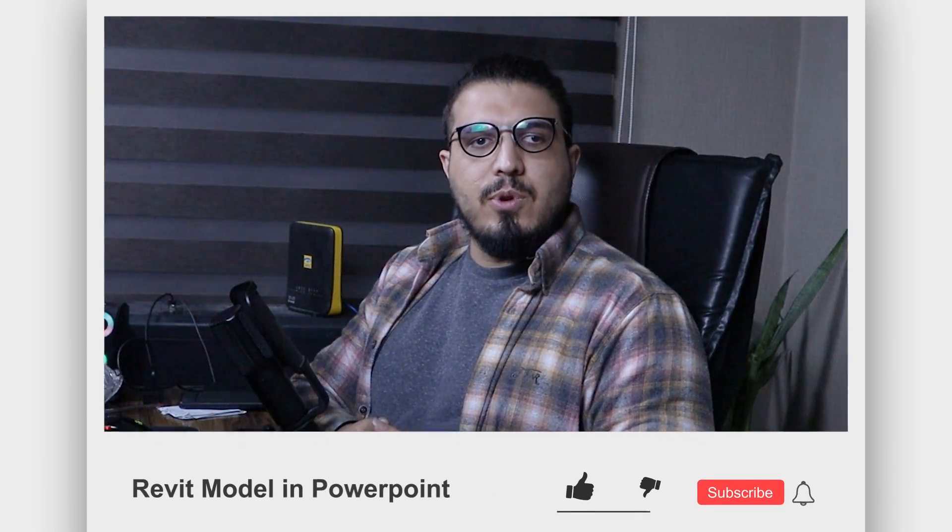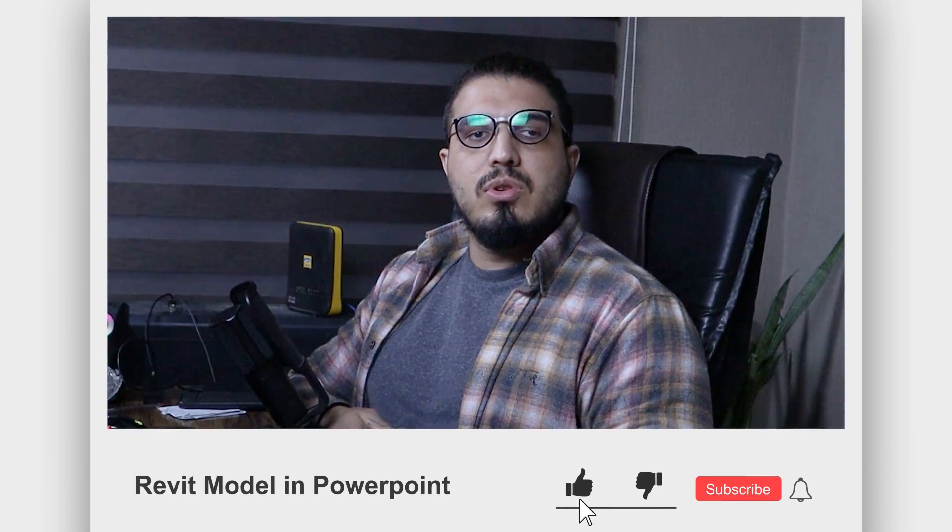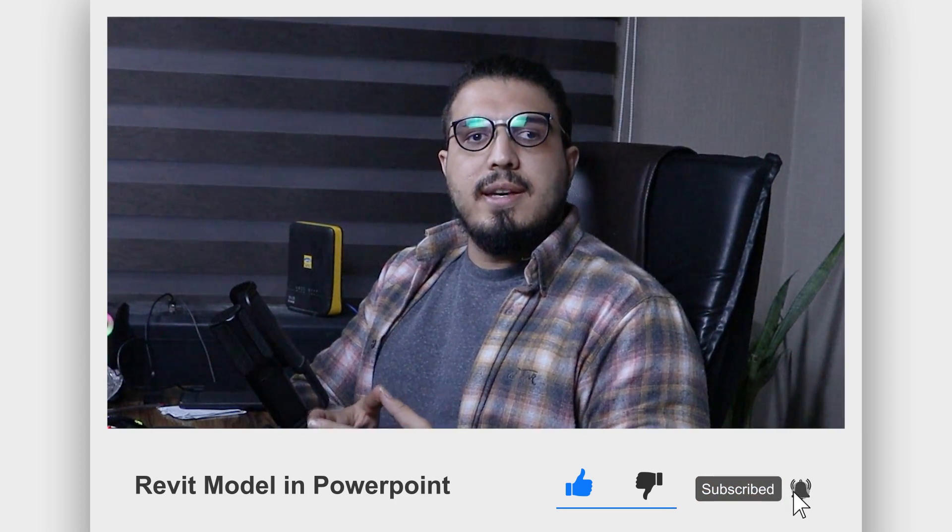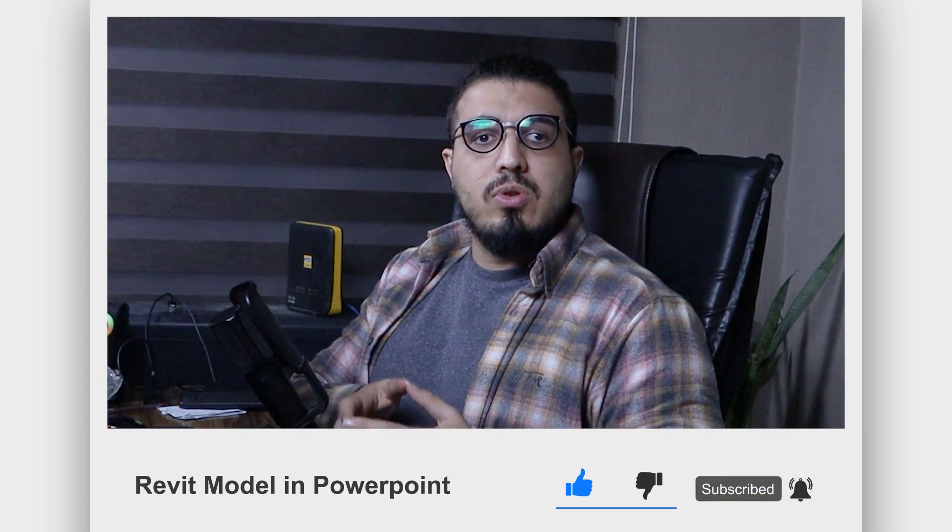I hope this video has been helpful for you. Make sure to like this video to help us create more tutorials like this. And if you want to learn how to bring your Revit models into Blender, make sure to watch this video in here too. Also, you can get access to all of our exercise files on our Patreon. You can find the link in the description.